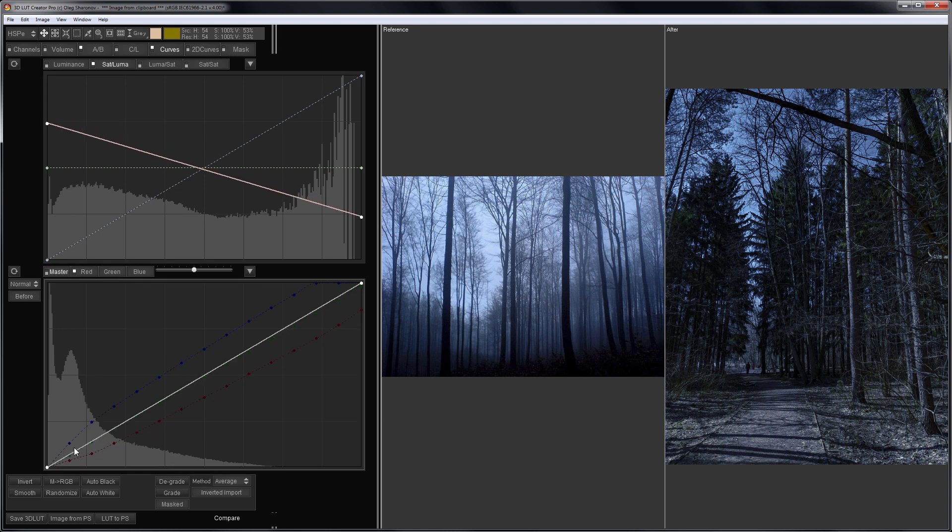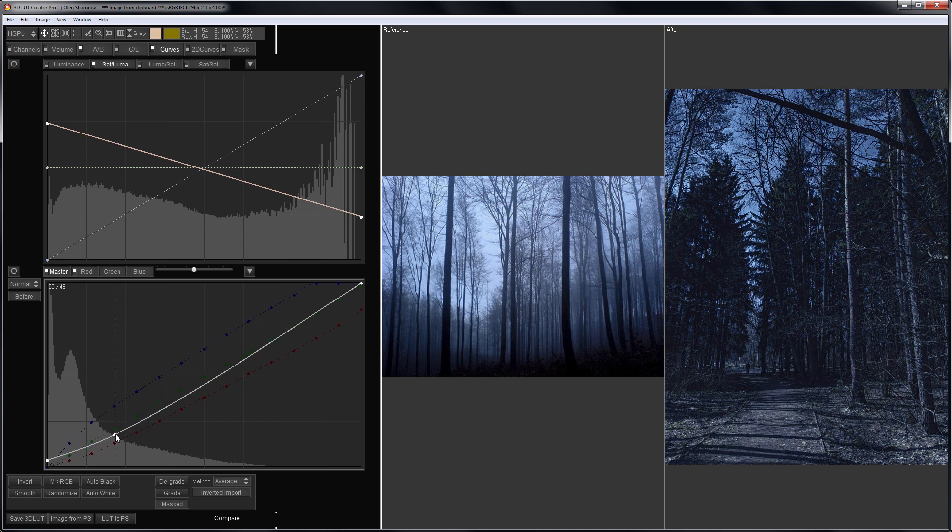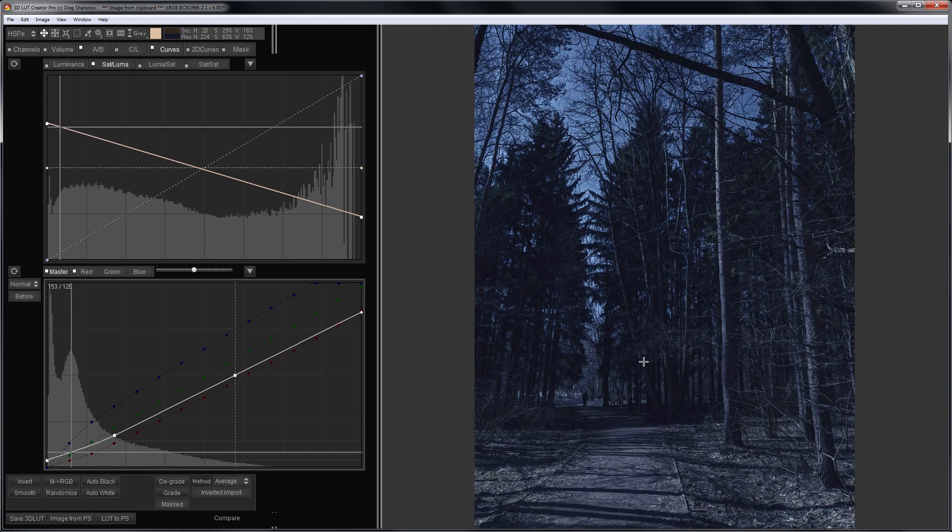Well, in the end, I will slightly brighten the shadows with Master Curve and dim the highlights. That's what happened.